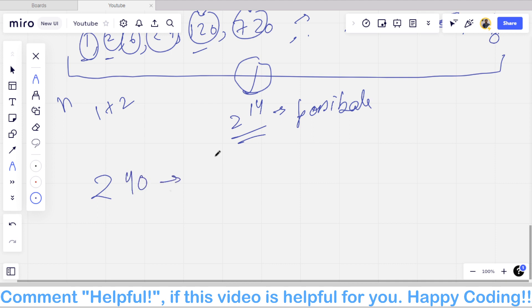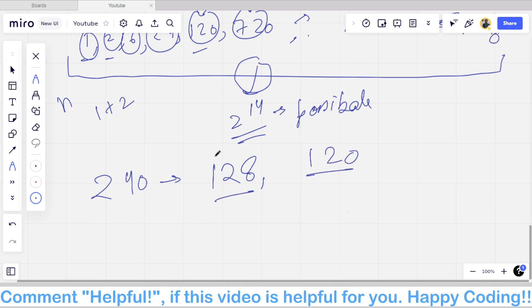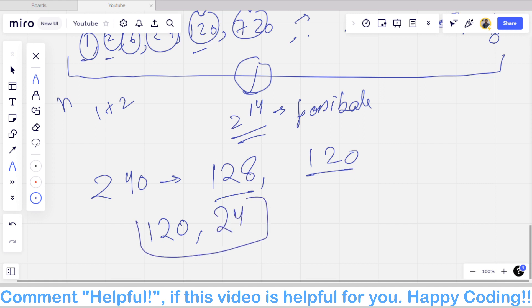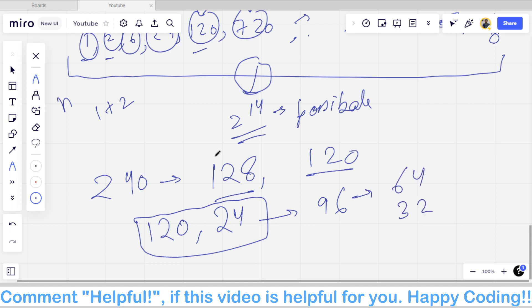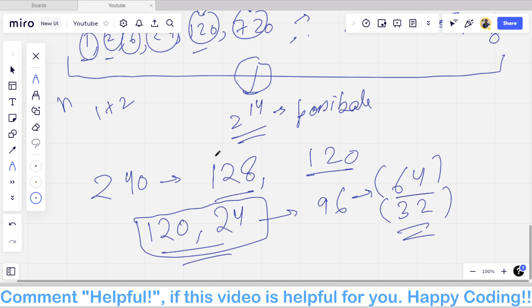For example, if we include 120 (5!) and 24 (4!) in our set, the remaining value after subtracting is 96. We can then represent 96 as 64+32, which are both powers of 2. So we check the power-of-2 set for the remaining value after subtracting the chosen factorials.